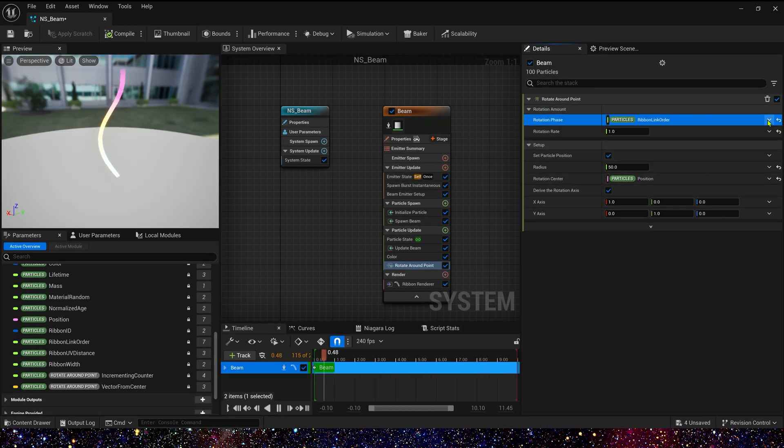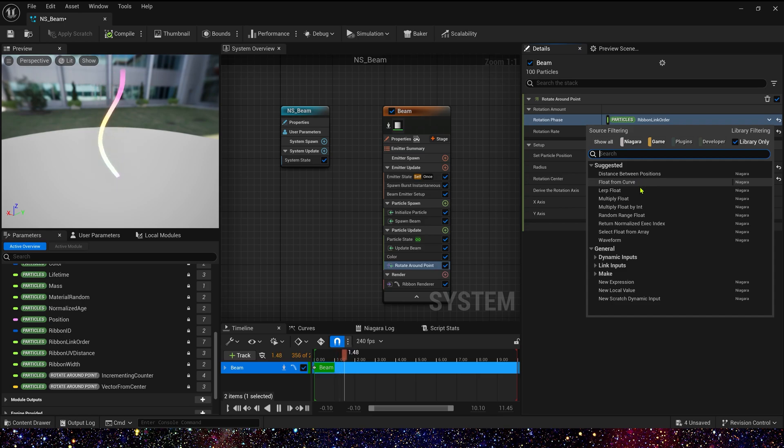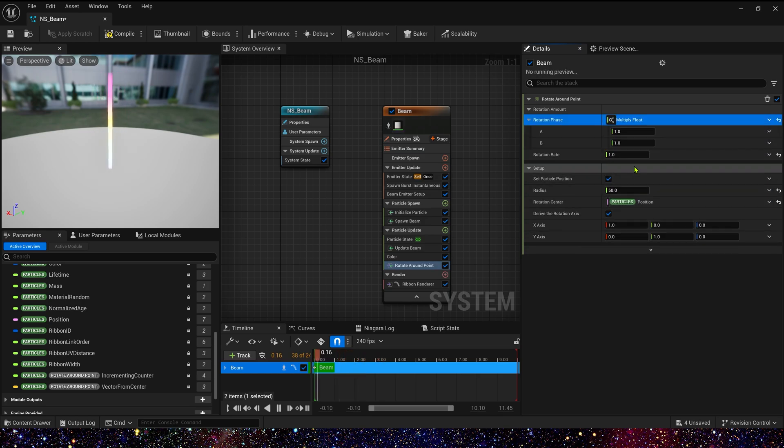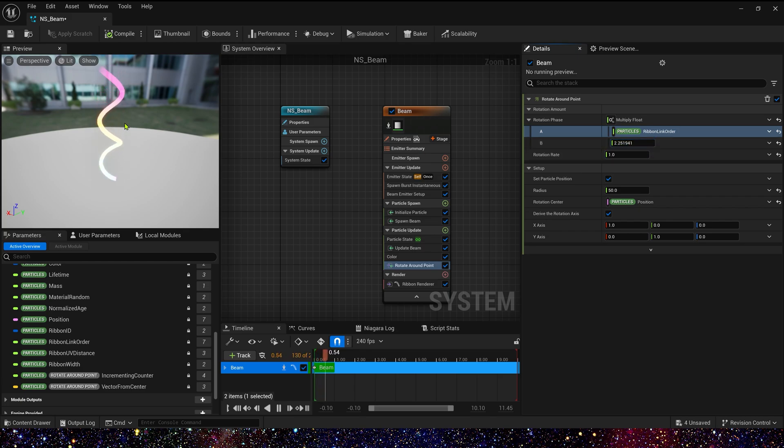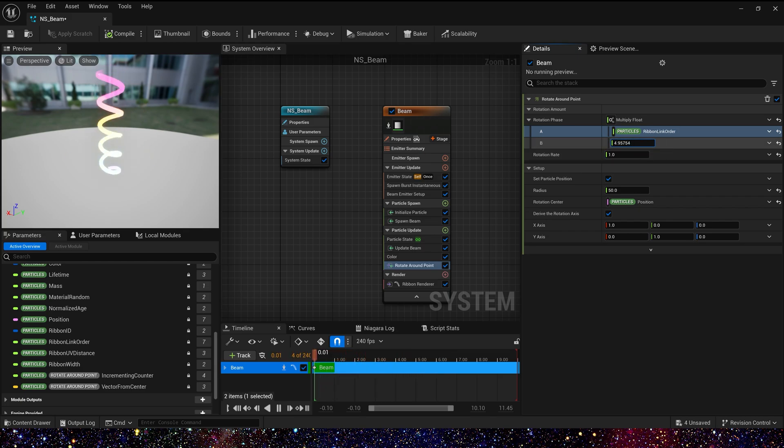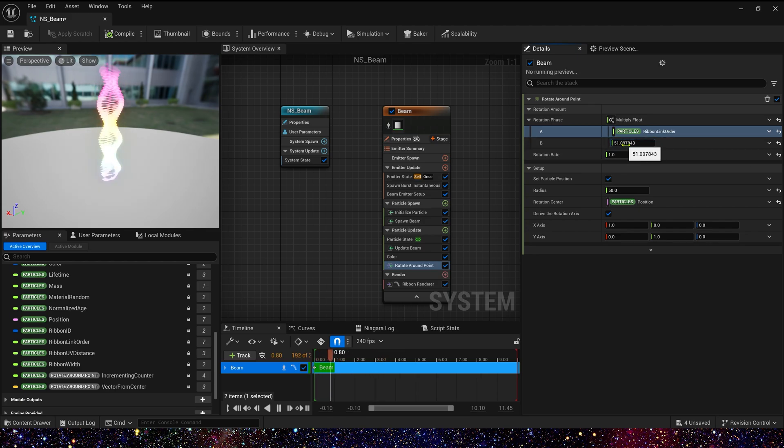And then we will increase its number of cycles, just use ribbon link order multiply by a float. Let's increase the float. Yeah, we can see. So maybe 48.